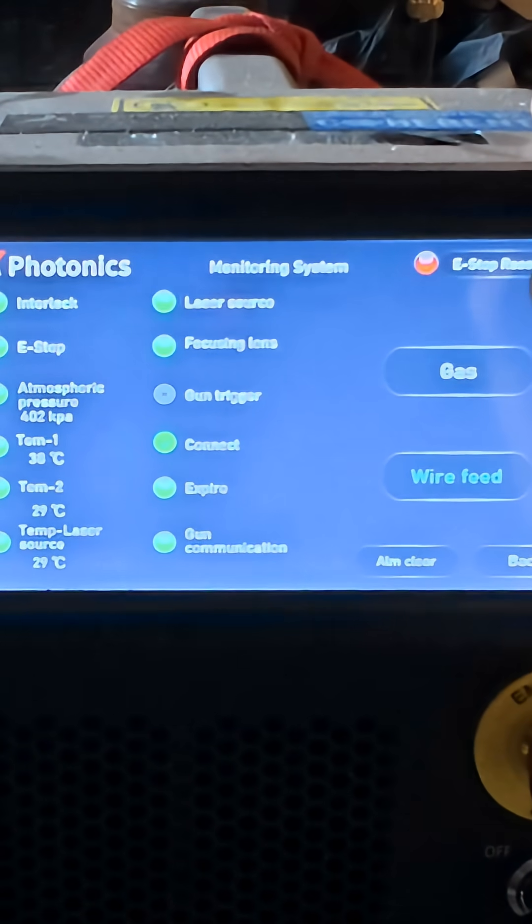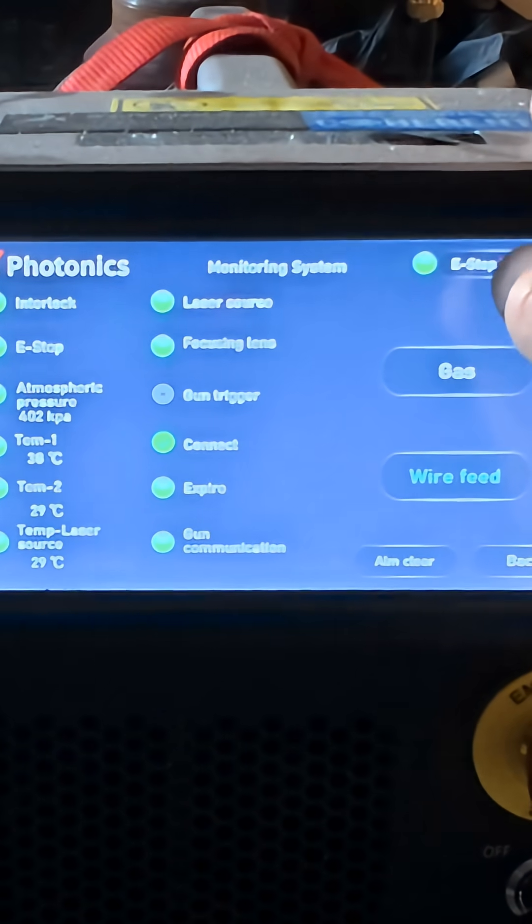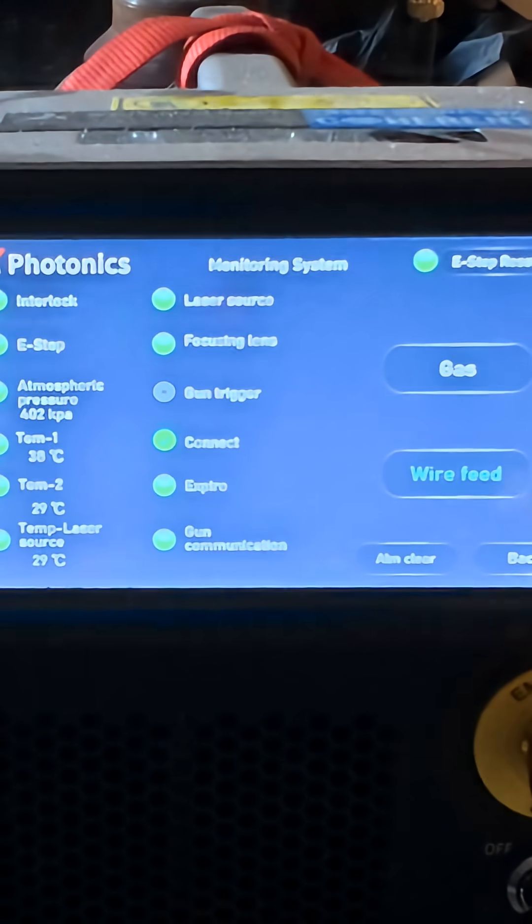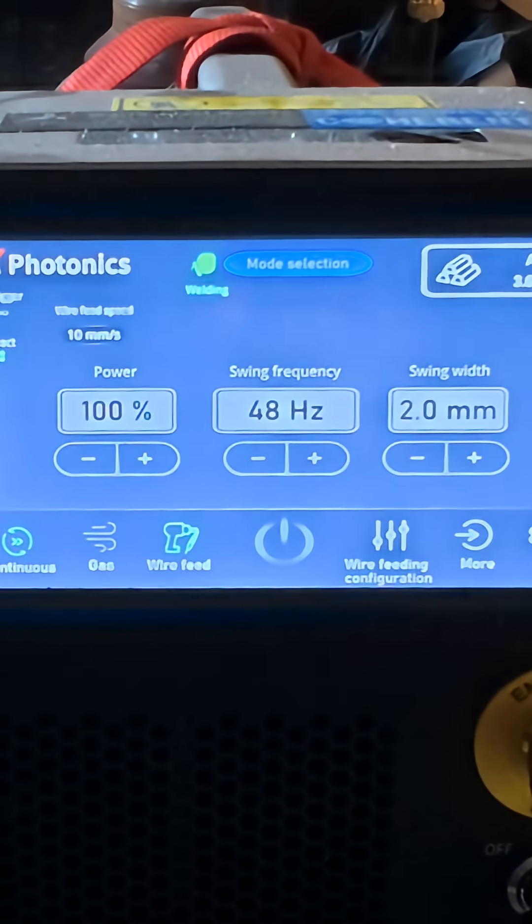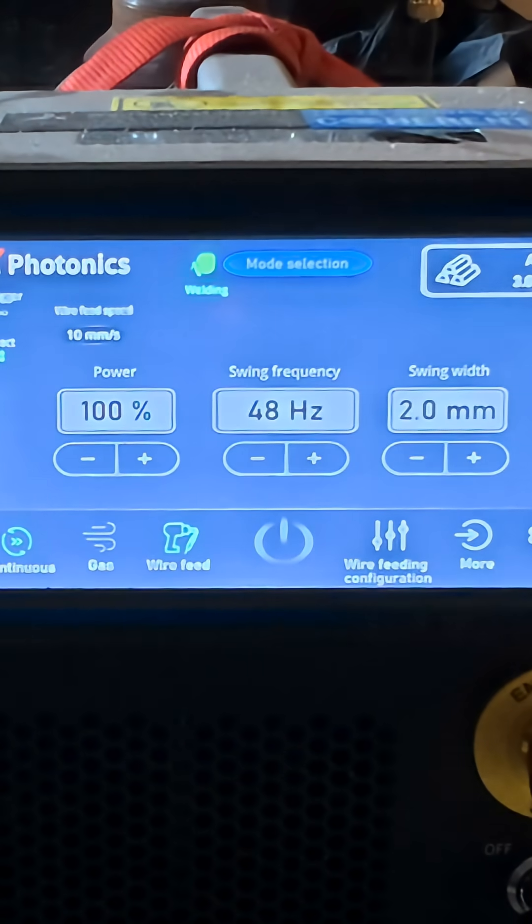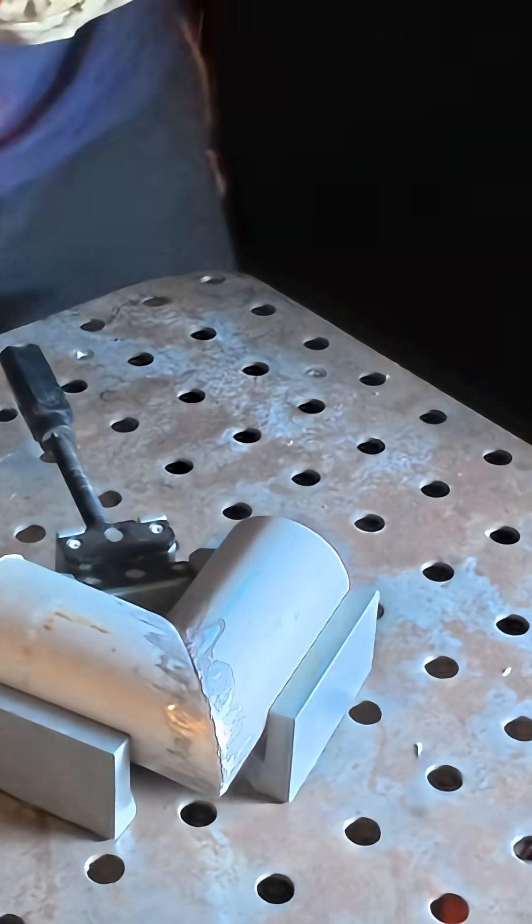We'll do e-stop reset. Yep, it did it there because we had pushed it. Now we're going to go back. It looks like everything's ready for us to weld other than I had to get my glasses on.